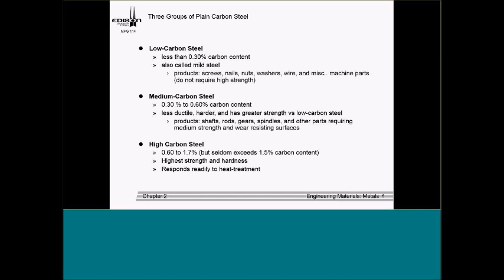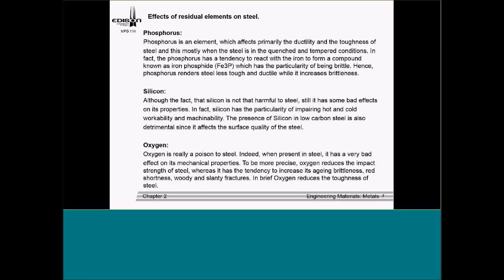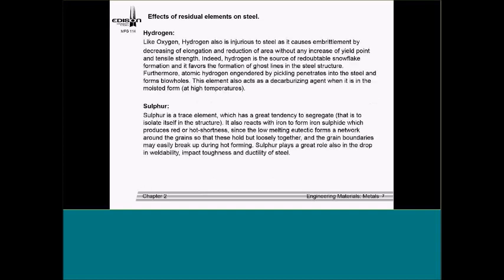Plain carbon steels also have limitations. Why do we add elements? We talk about why we have phosphorus, silicon, oxygen, hydrogen, and sulfur — each plays a role in weldability and improved hardenability. We also discuss boron, which improves hardenability, and aluminum for oxidation control and grain size control. When we talk about types of steel, we discuss the steel-making reaction — the excess carbon, the combination of carbon and oxygen to form gas — and the four types of carbon steels: killed, semi-killed, rimmed, and capped.